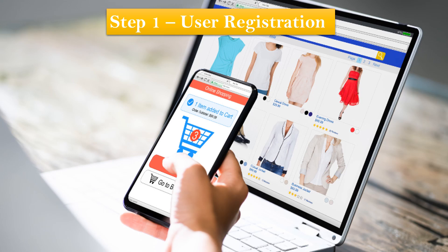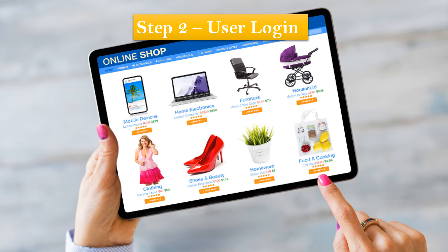Let's take an example of a shopping app. When you want to use this app, you will have to prove your identity. The first step would be to register yourself with the application. Next time, you use those credentials — that means username and password — to log into that application. That is authentication.